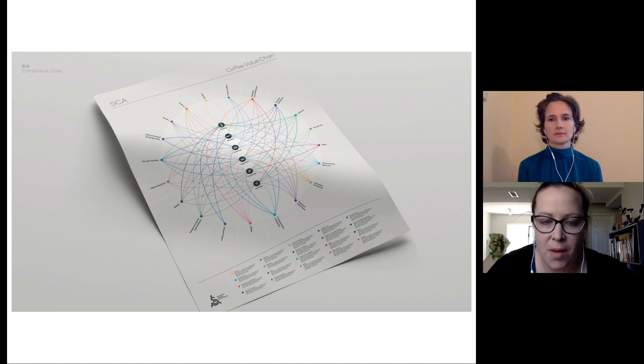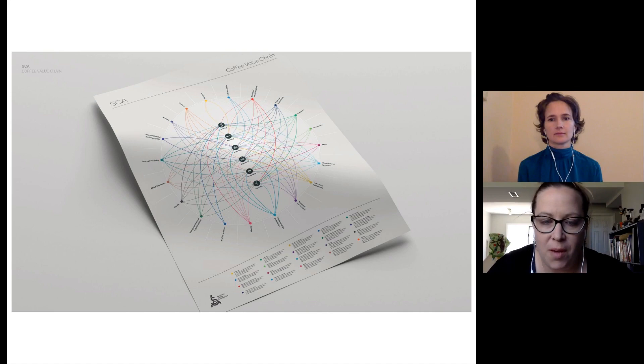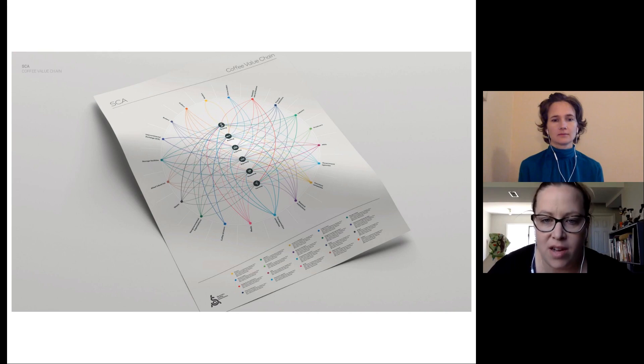The first one here is from Deborah. Deborah asks, how do we deal with commodities pricing? Isn't that the elephant in the room?